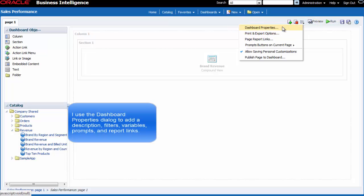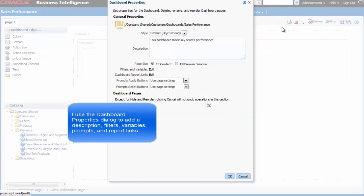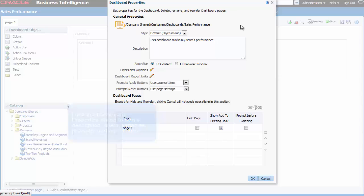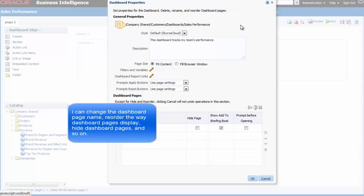I use the dashboard properties dialog to add a description, add filters, variables, prompts and report links. I can change the dashboard page name, reorder the way dashboard pages display, hide dashboard pages and so on.